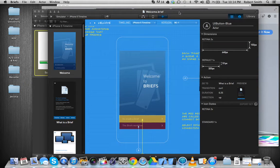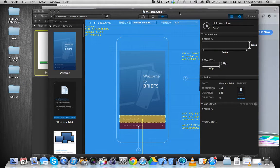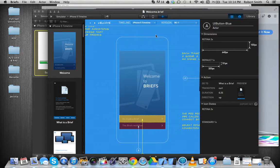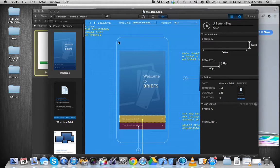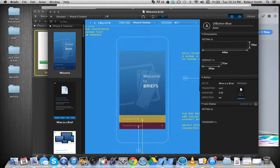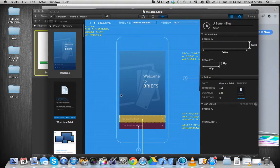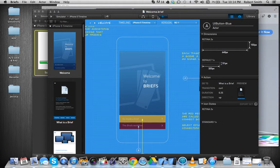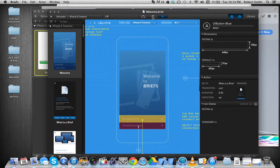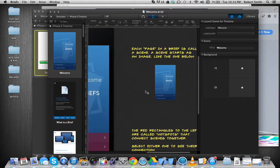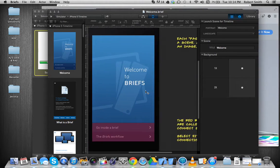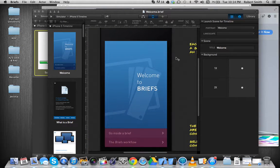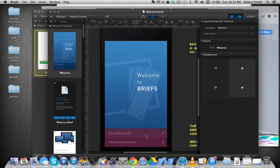This is the interface. When you first open the application for the first time, you're going to be greeted with this welcome brief. And what this does is, it's pretty much a tutorial on how to use the app because the app is very complex. And so what this view is called is a scene view.